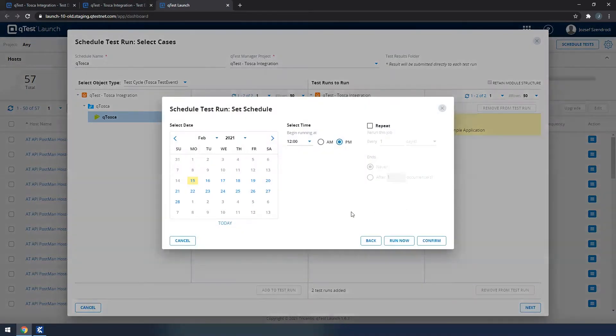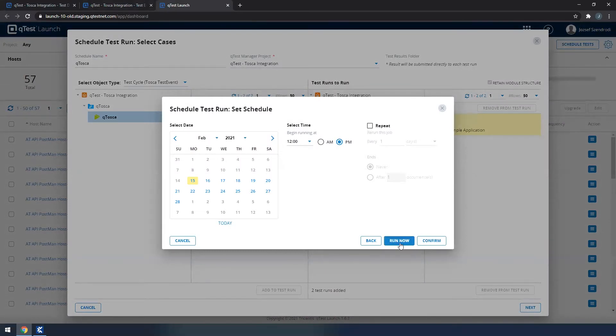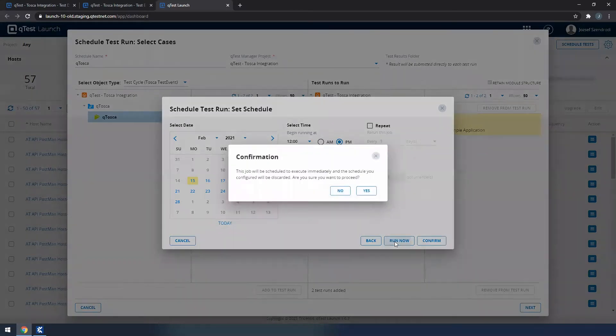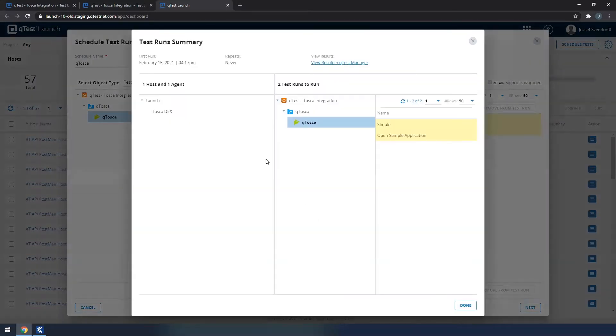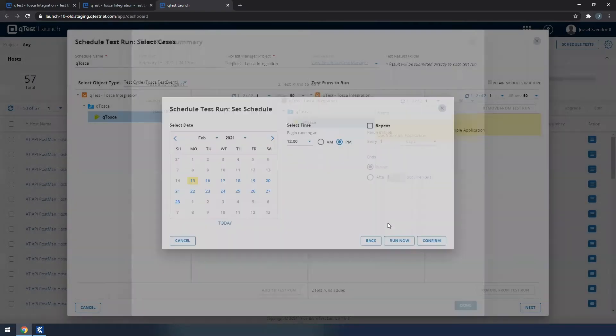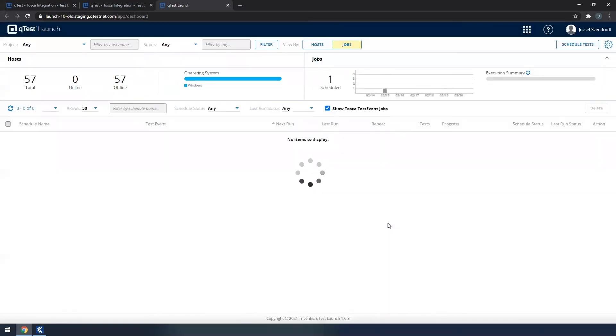Clicking on next, now I can select or use the schedule options in Qtosca launch. For now I'm just going to click on run now, and I'm going to confirm that I really want to do that. The last test run summary looks good, clicking on done.